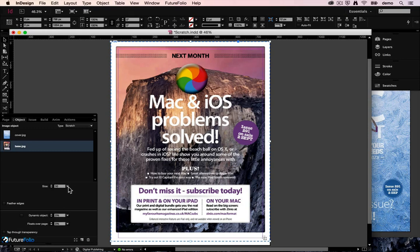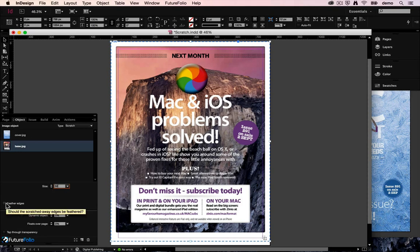You can choose from the drop-down, you can type your own number in here, you can use the nudge buttons however you'd like, and you've also got the option of whether you want it to have hard edges or feathered edges here.